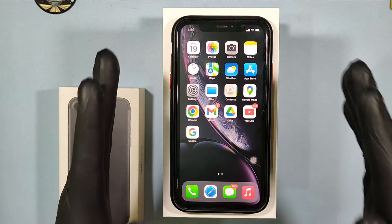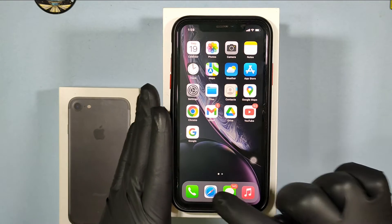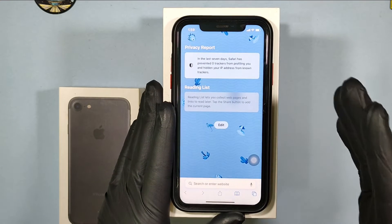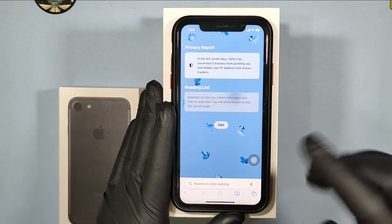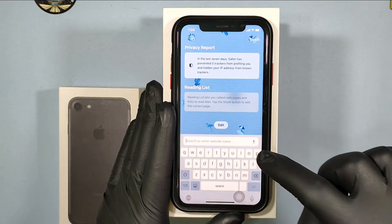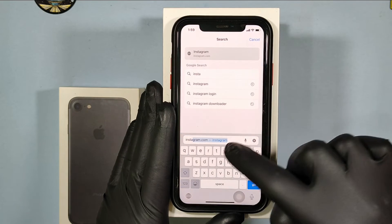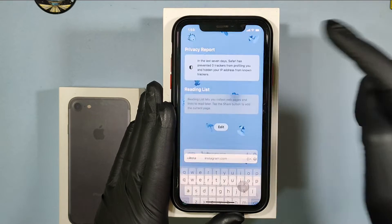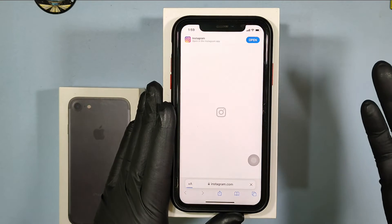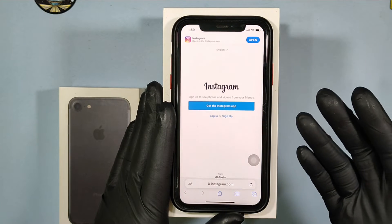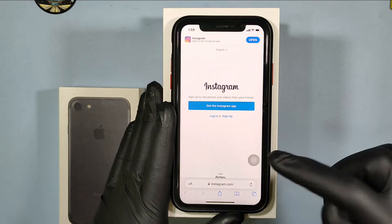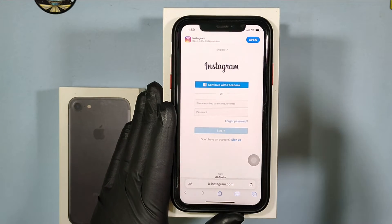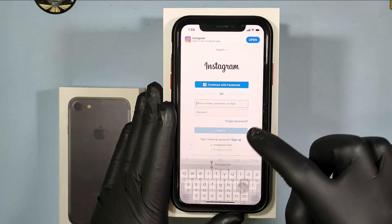So just open any browser and type Instagram.com. Just open this, login, then login to your Instagram account.